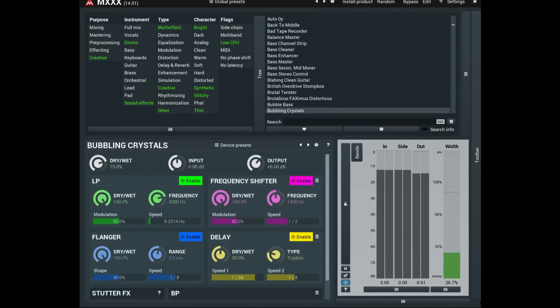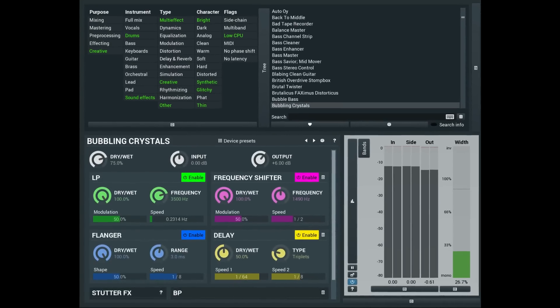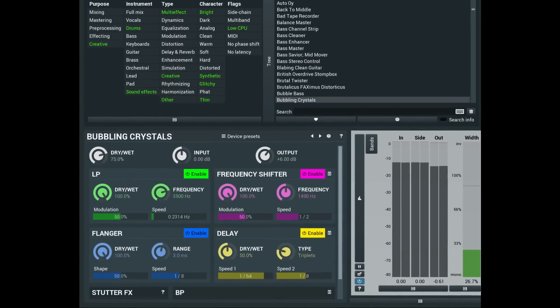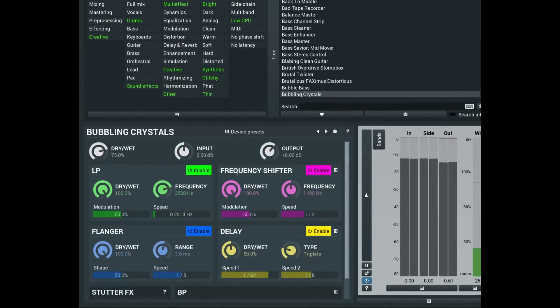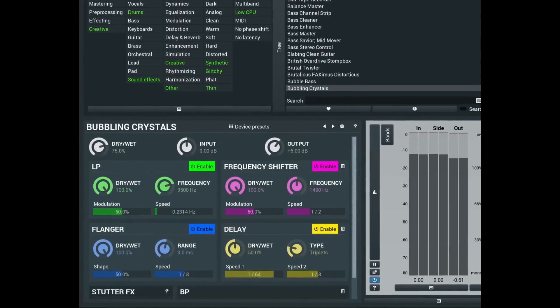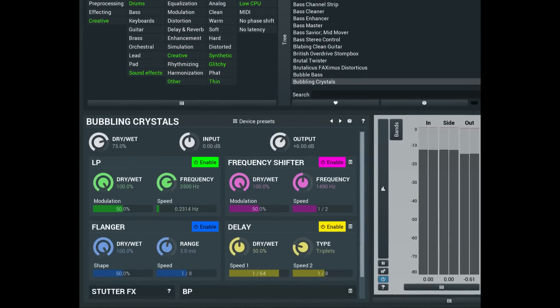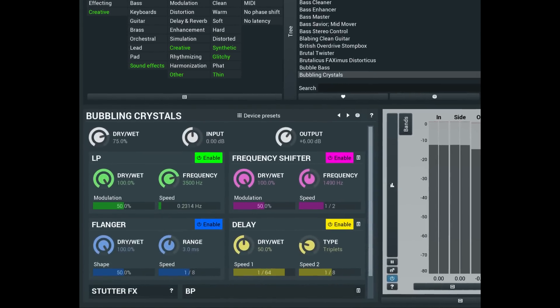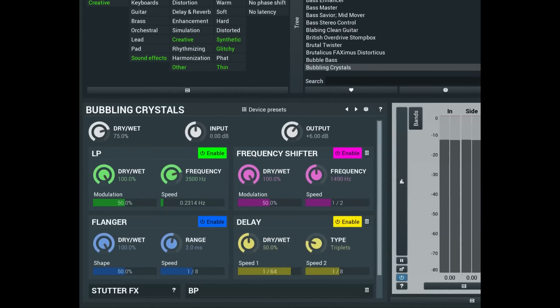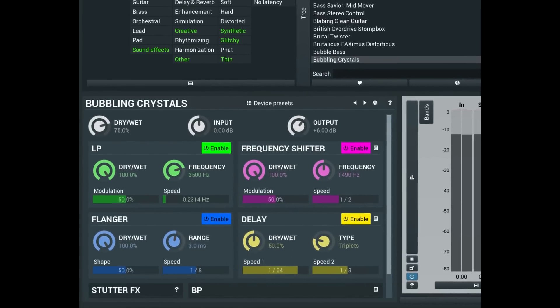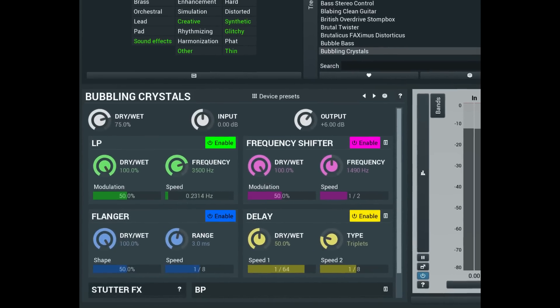Now for the GUI part. To create your own GUI with Melda plugins, you need what's called Melda MXX. MXX is a crazy suite that allows you to create your own custom plugins like what we did with M-Auto Dynamic EQ, but with various other Melda plugins.